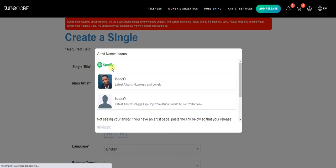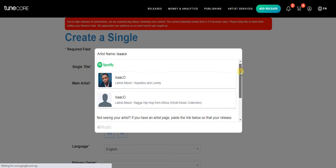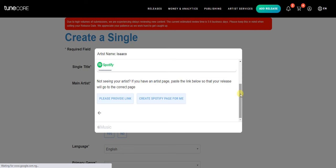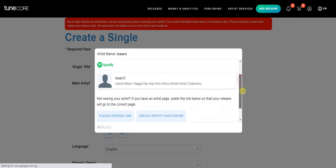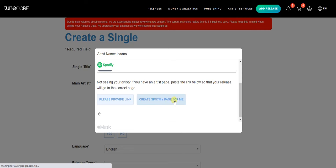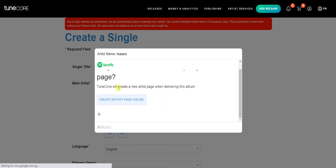The main streaming platforms that will be selected are Spotify and Apple Music, but you can still add more platforms to distribute your song. I don't actually have a page on Spotify, so I'm going to click 'Create Spotify page for me.' It says TuneCore will create a new artist page when delivering this album. I'll also click 'Create Apple page for me' for Apple Music — those are the two main streaming platforms.